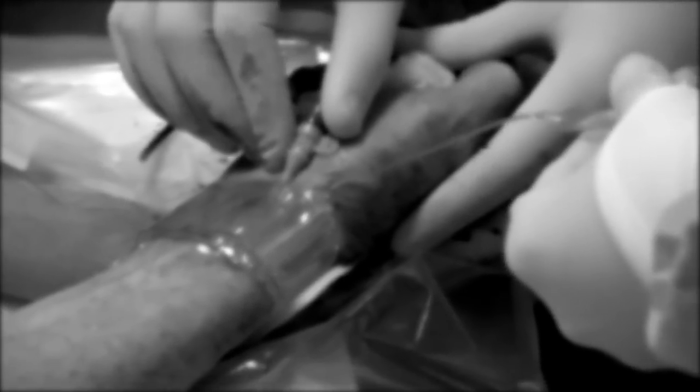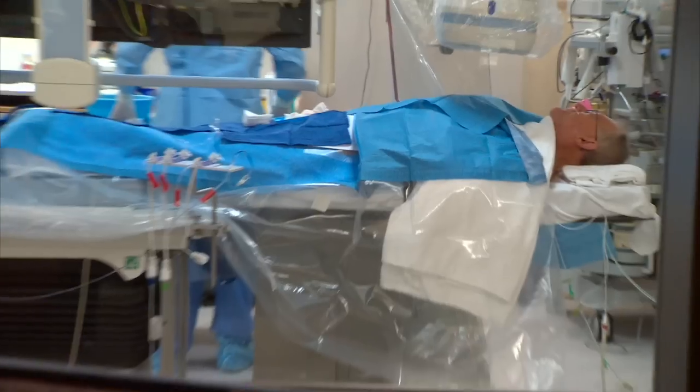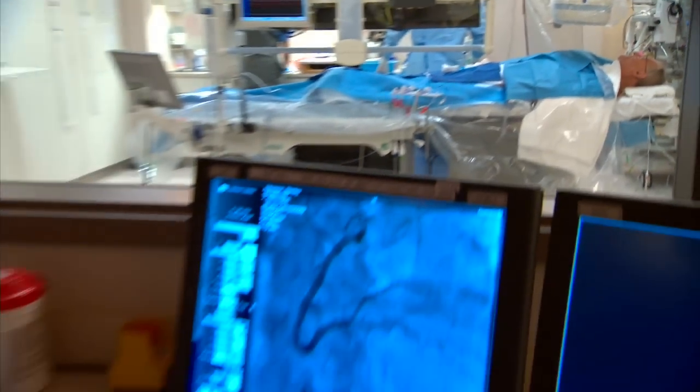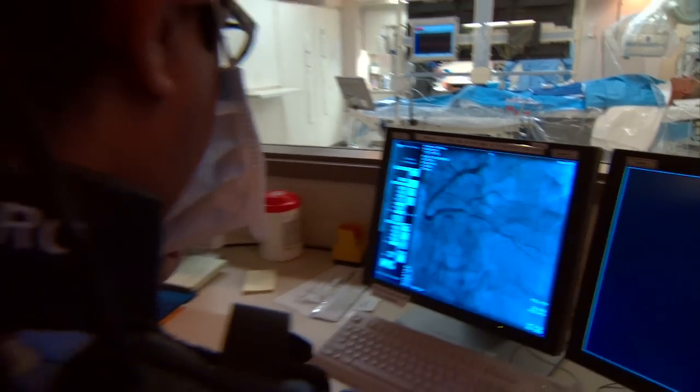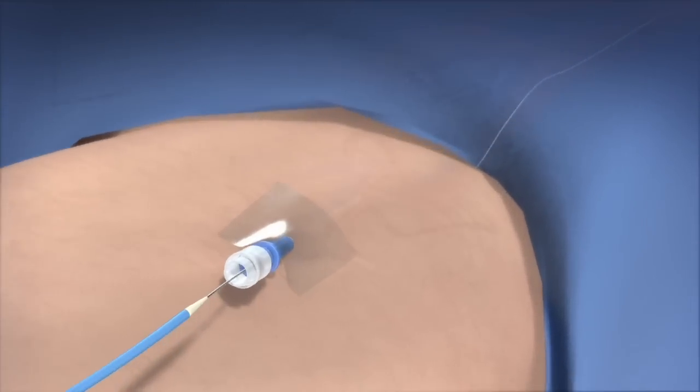But Greg's last stent was placed using a different entry point — the radial artery in the wrist. There have been a number of studies now that have compared femoral versus radial access, and every single study shows a lower bleeding risk. Plus, there's often less discomfort, and patients can go home the same day and get back to normal activities.